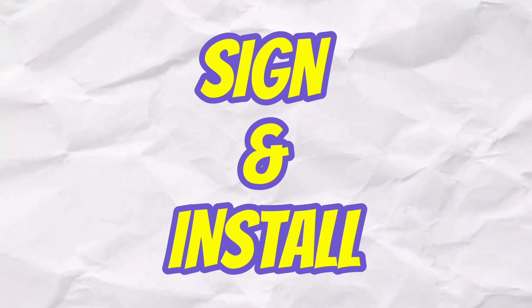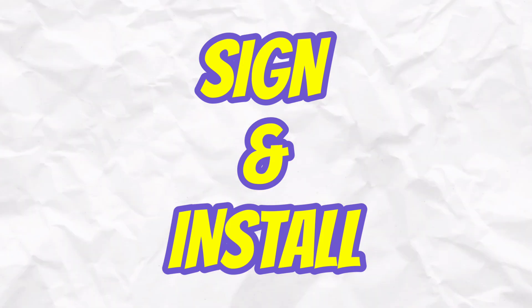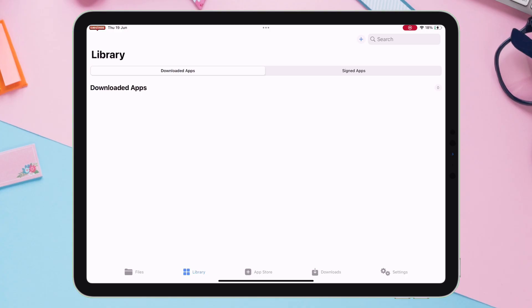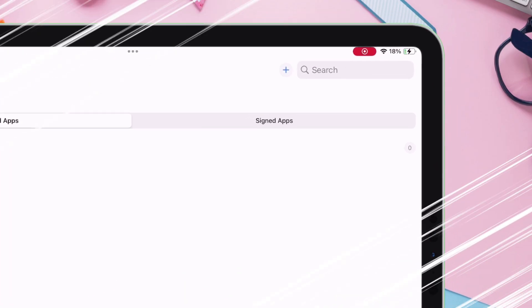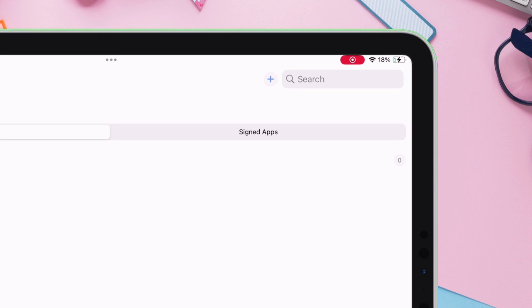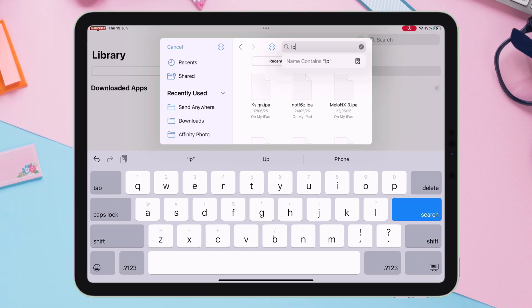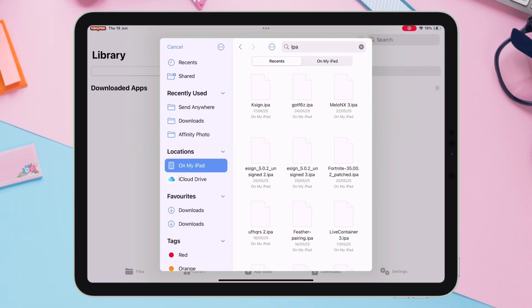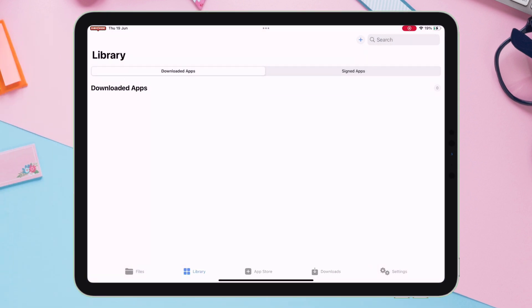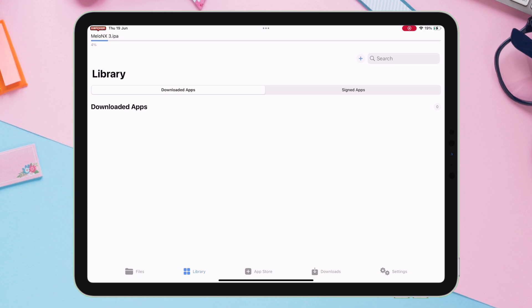Now, let's sign and install any IPA file. Navigate to the library section of KSign, and tap on the plus icon, and select Import from Files. Import any IPA of your choice for installing. In my case, I will install the Mellon X app.